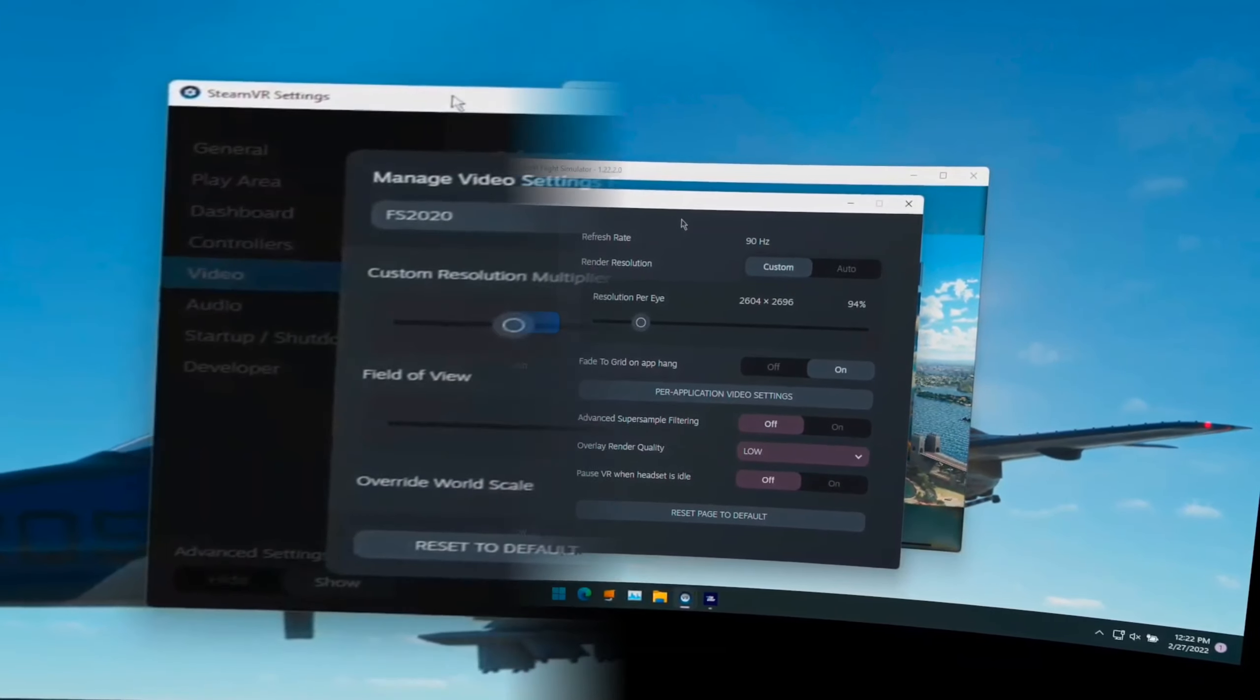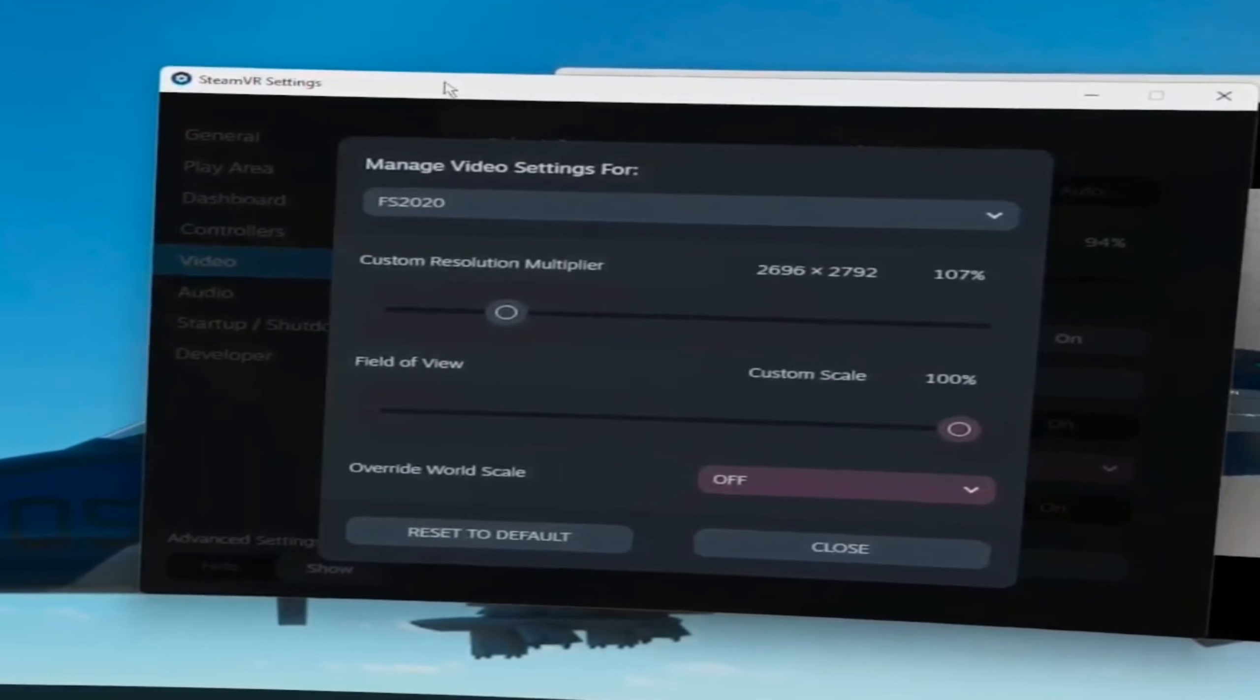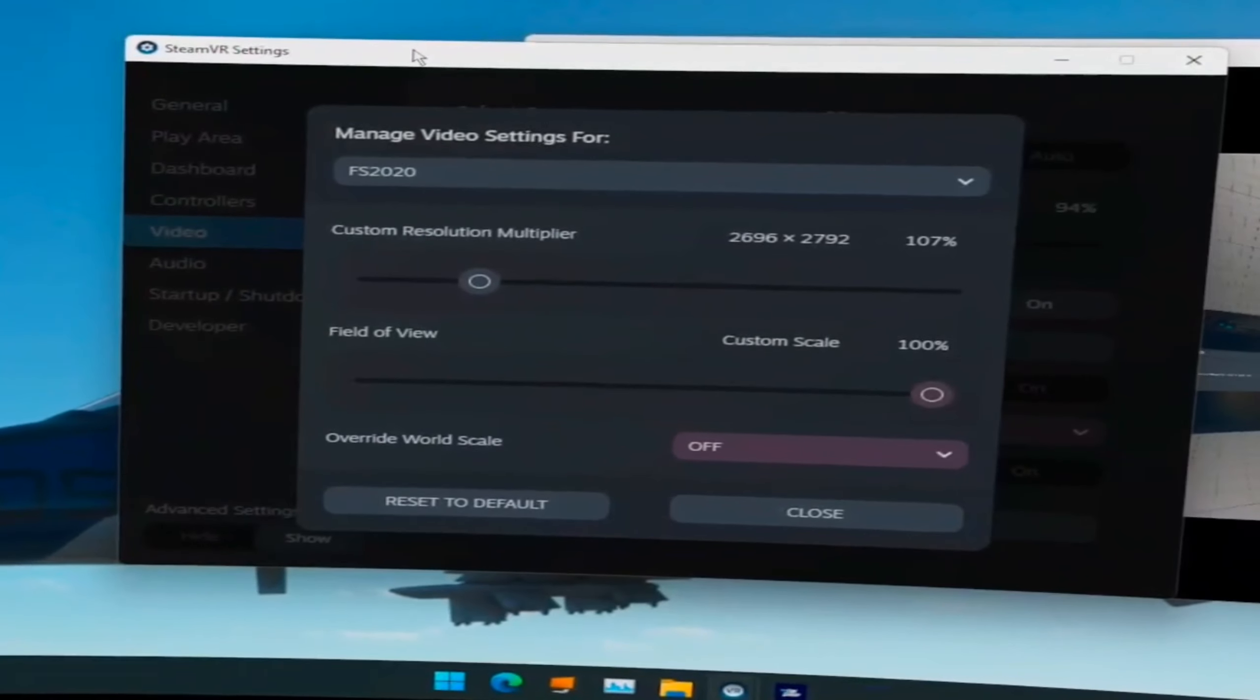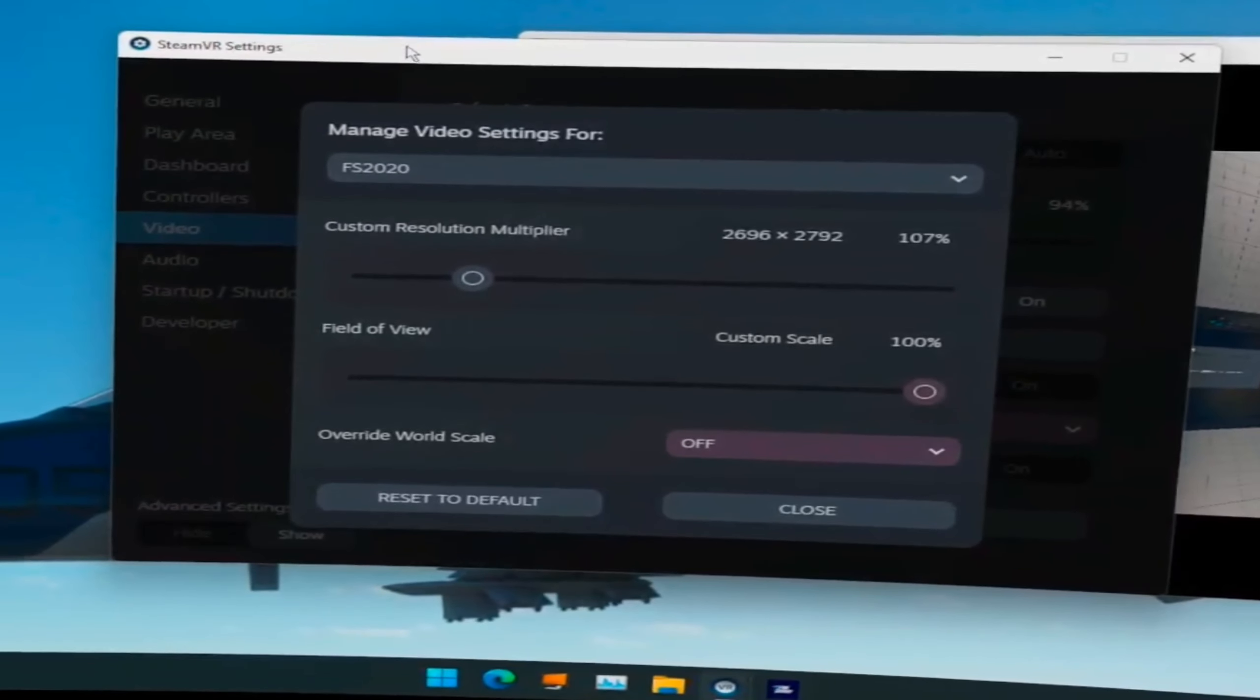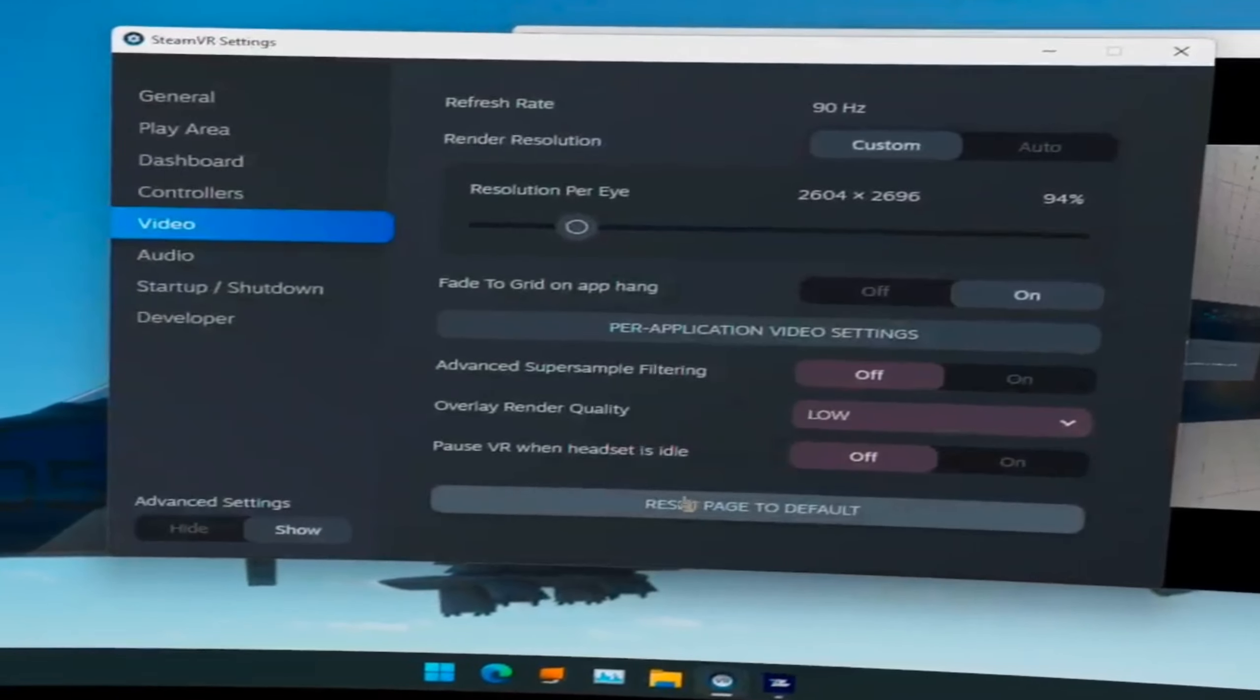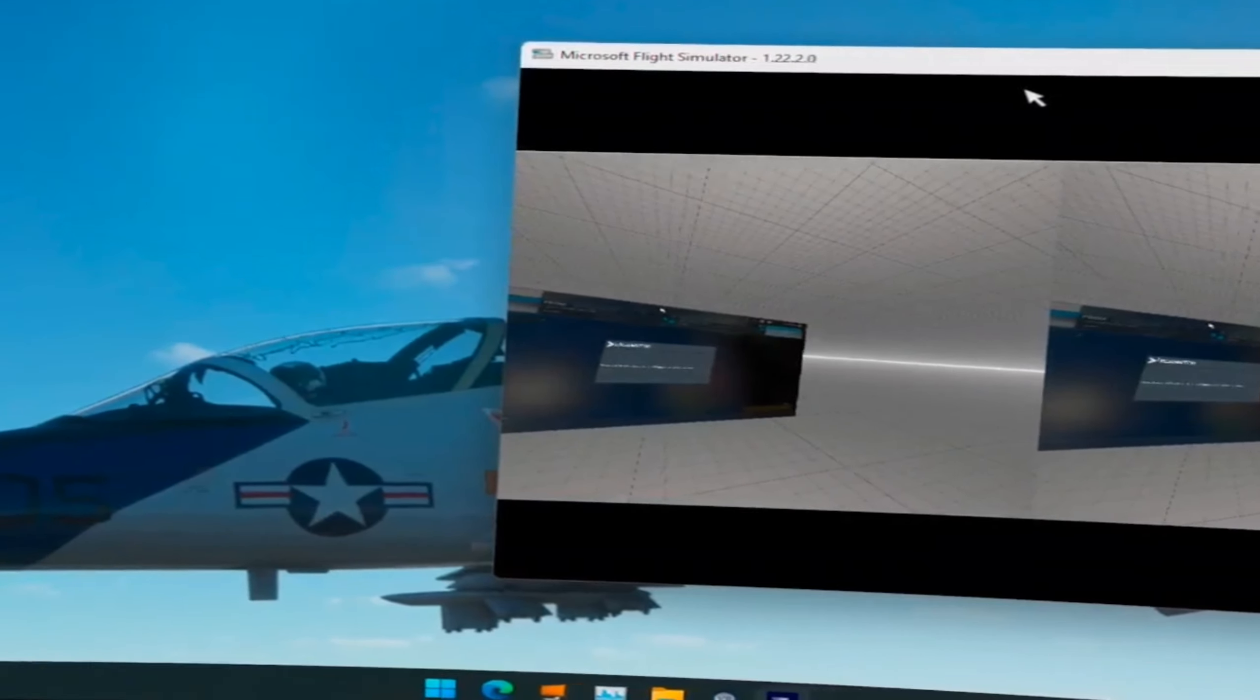And you may not have ever seen these because I found them by accident. But see now I'm in VR mode and so now I can actually go to video settings for the game itself. And here you can see what I have. I have 107% and then 100%.